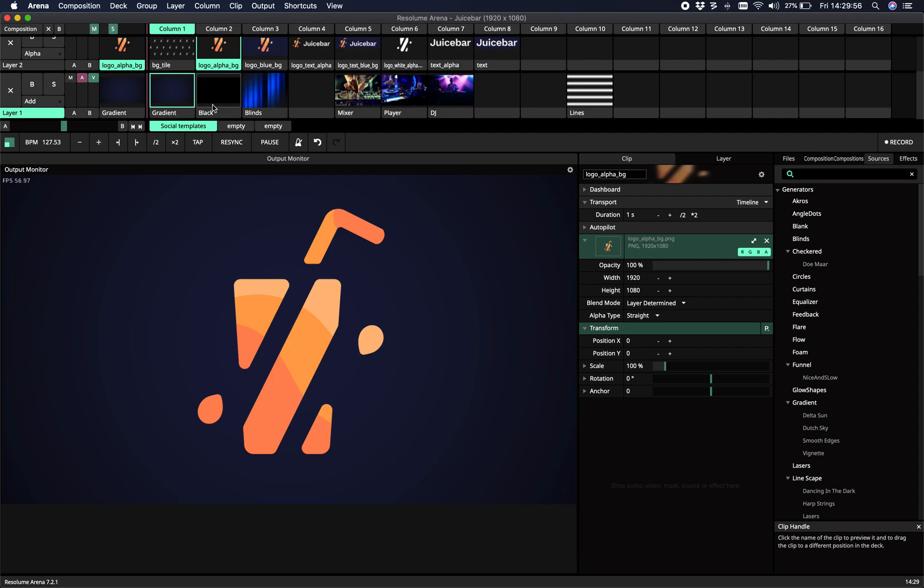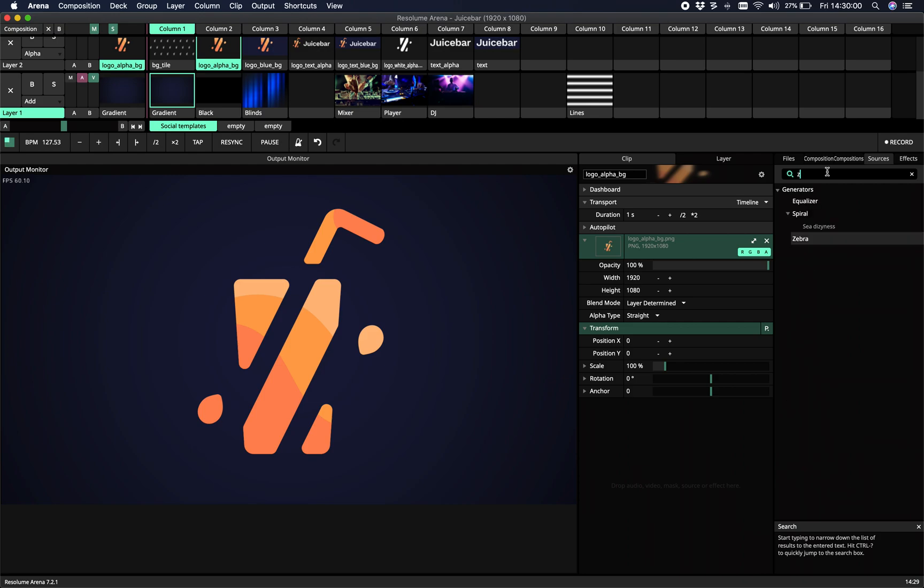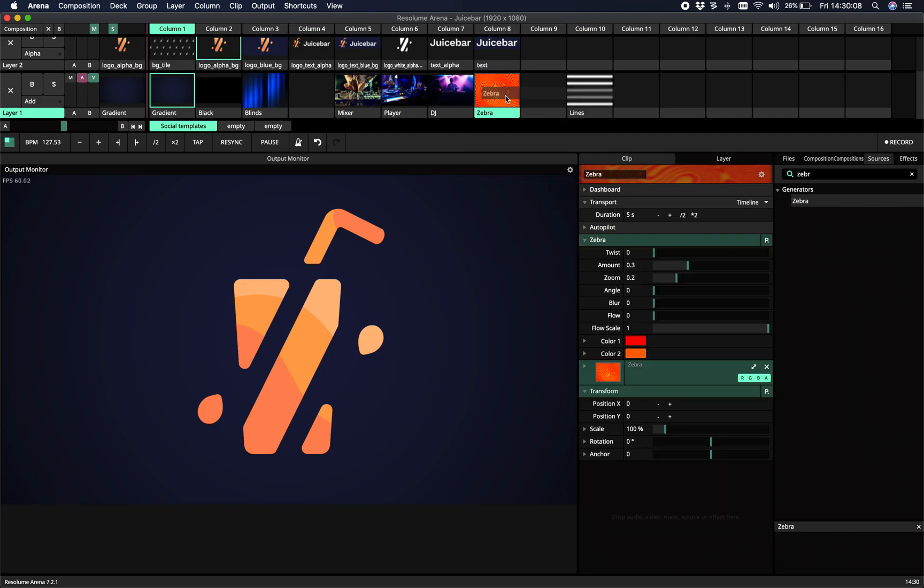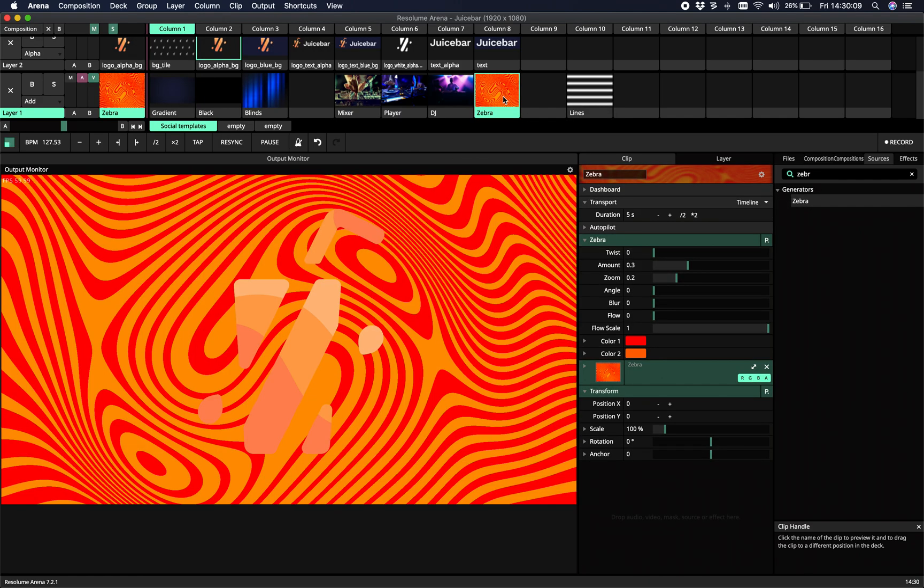Hey, hello and welcome to this tutorial on Zebra. Zebra is the lightest Resolume Juice Bar plugin that's available and we'll have a look today.